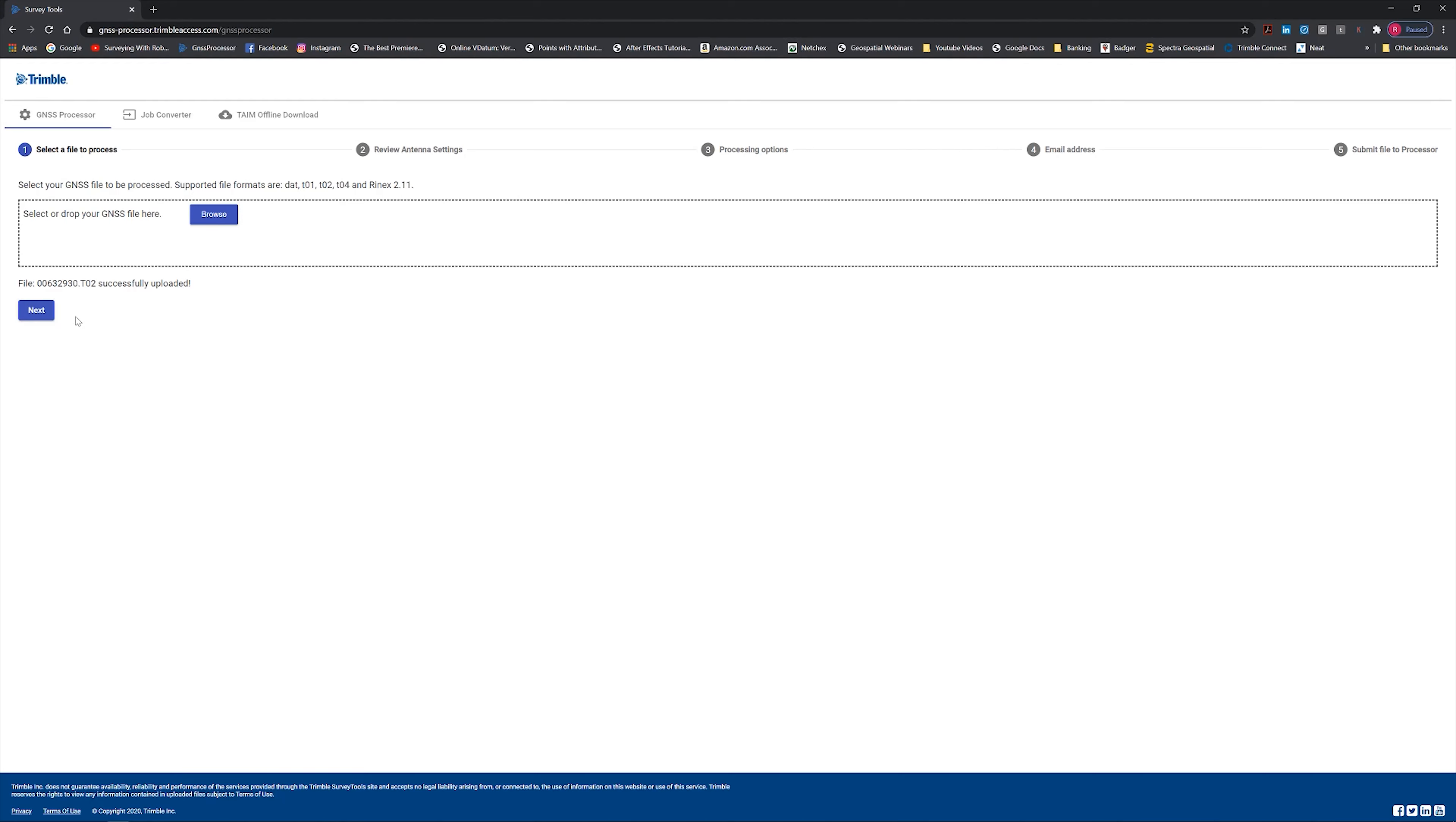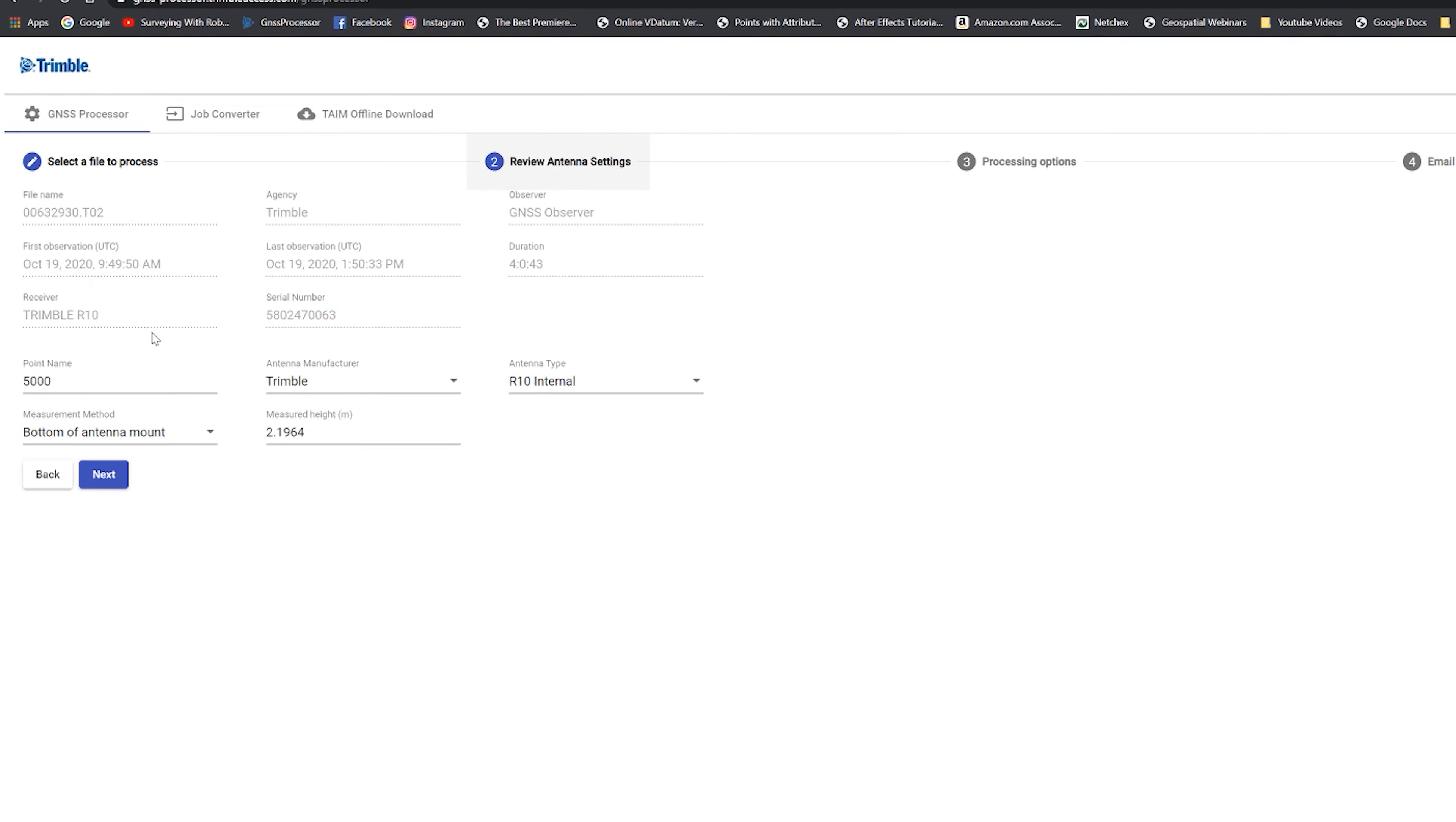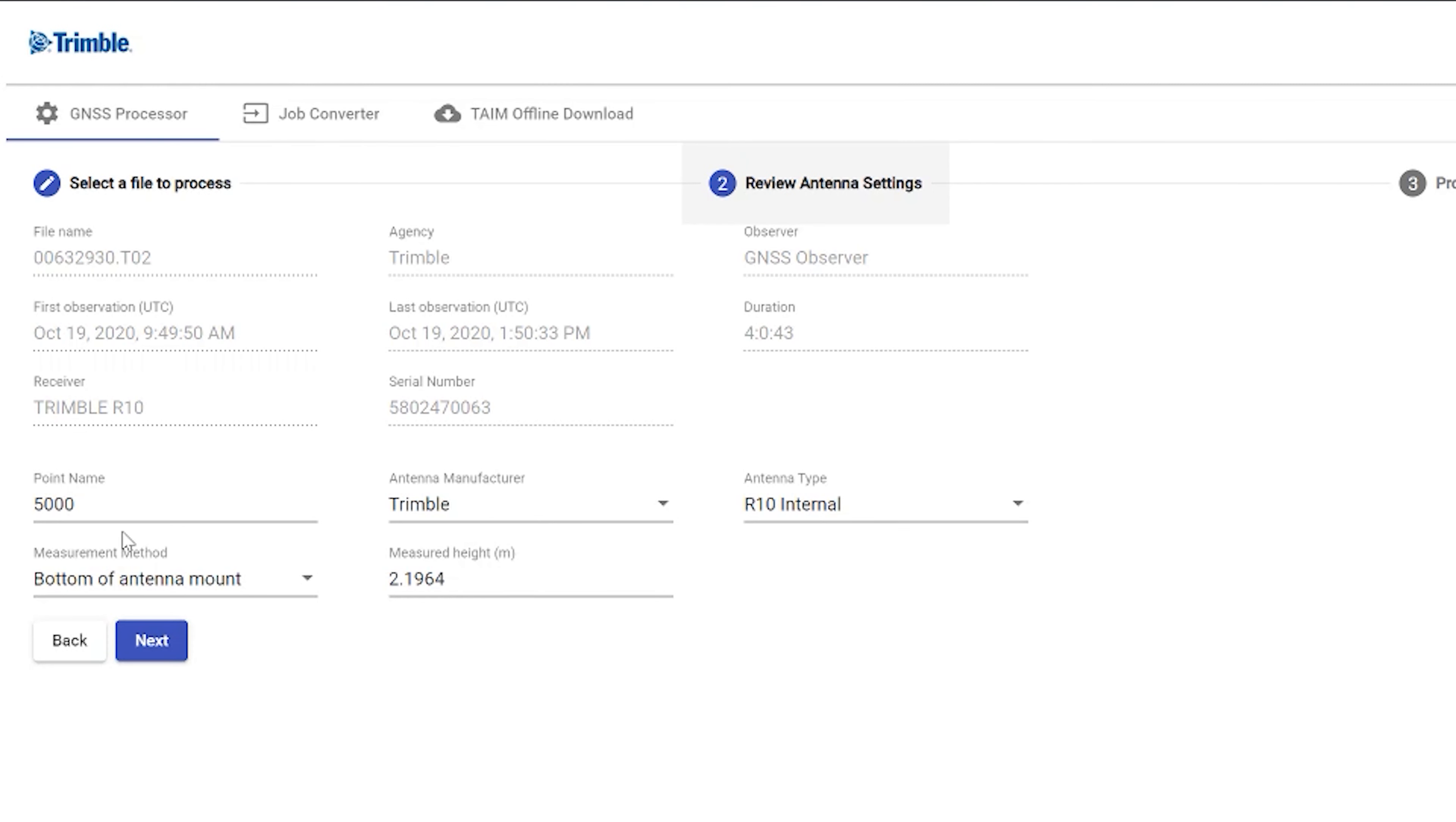Okay, so the file is loaded into the processor. So I want to hit next. And what this does is it brings us to where it converts the file for us. So you'll notice this is a 4-hour observation. Here's the date. I used a Trimble R10. You can see all the information in here. Antenna type. These are the things that will let me change. So it's Trimble, R10 internal, bottom antenna mount, measured height 2.1964 meters. So this information is stored in the Rinex header.